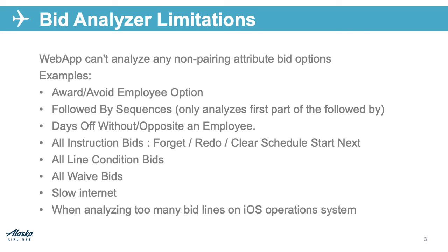Keep in mind that slow internet speeds can impact the performance of the bid analyzer, potentially causing it to time out. Make sure any changes to your bid are submitted before analyzing.